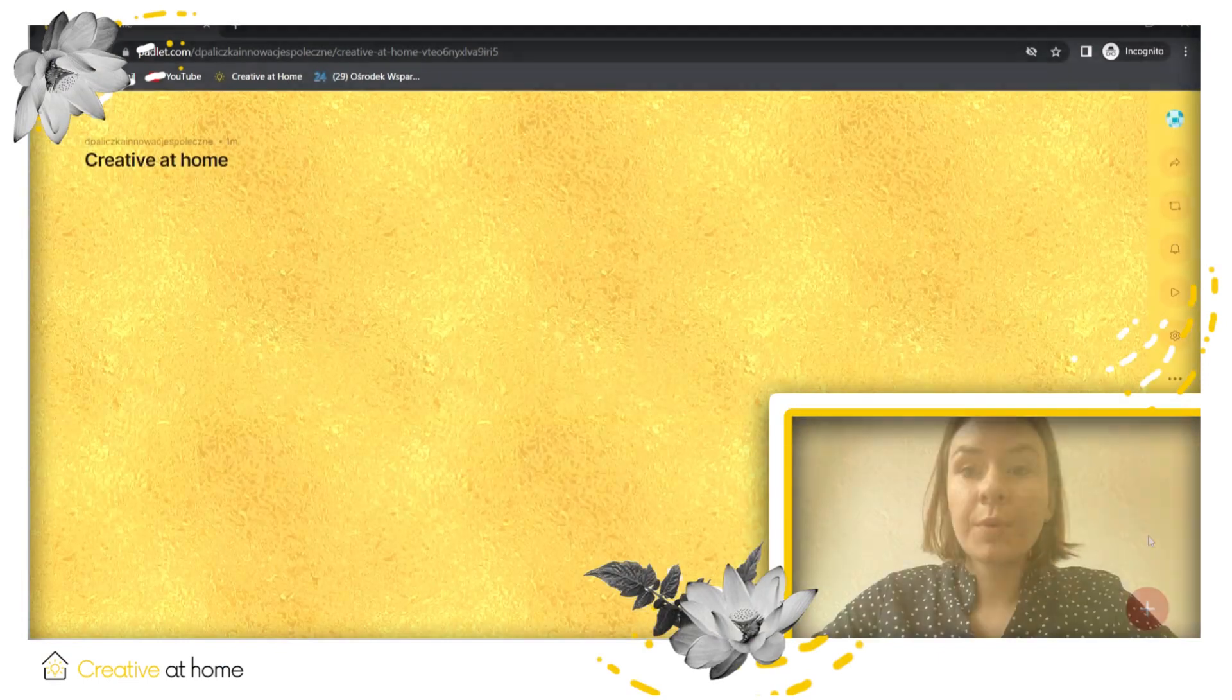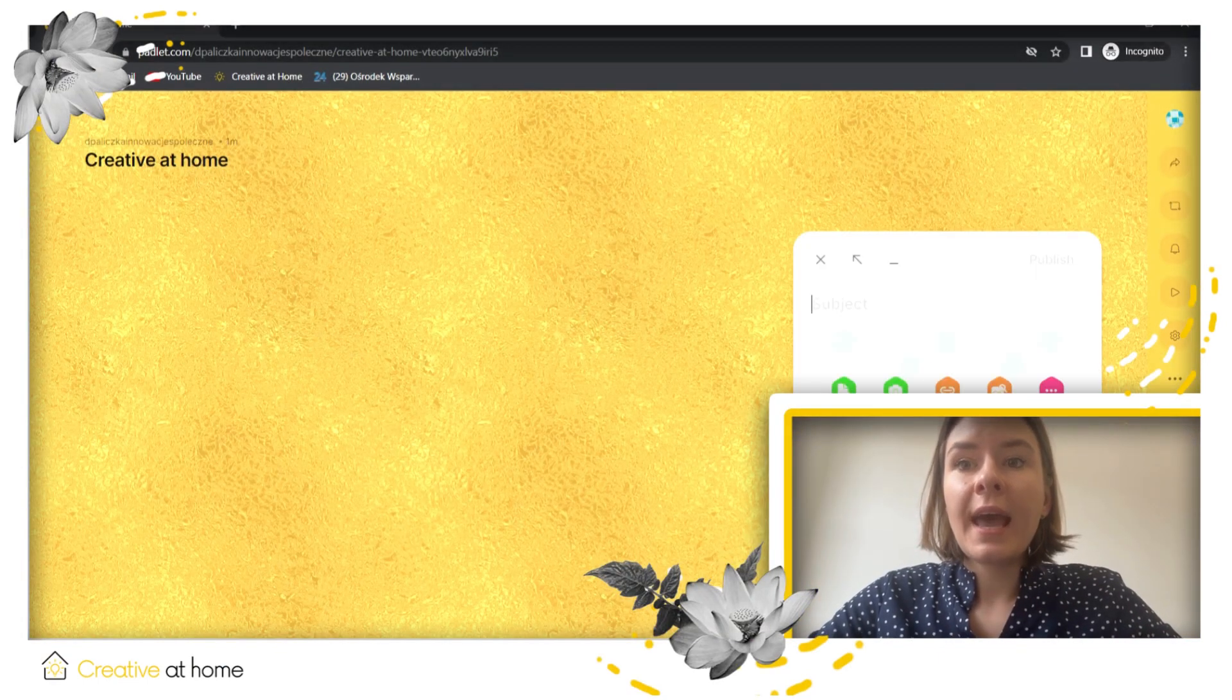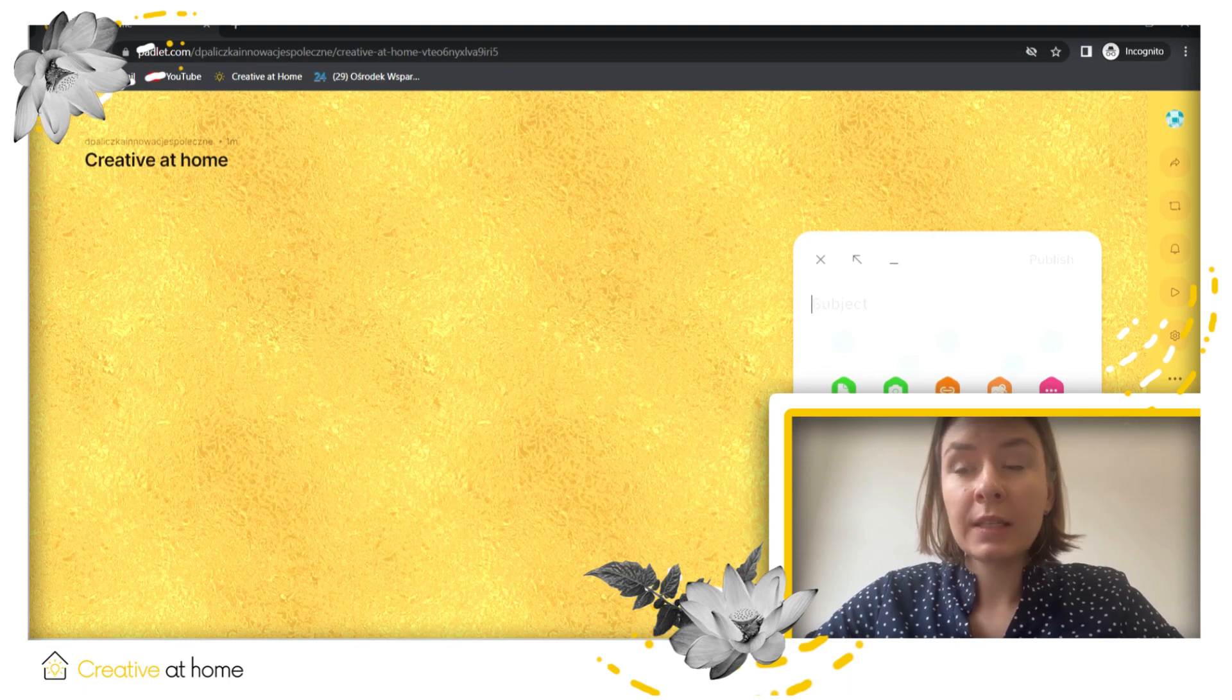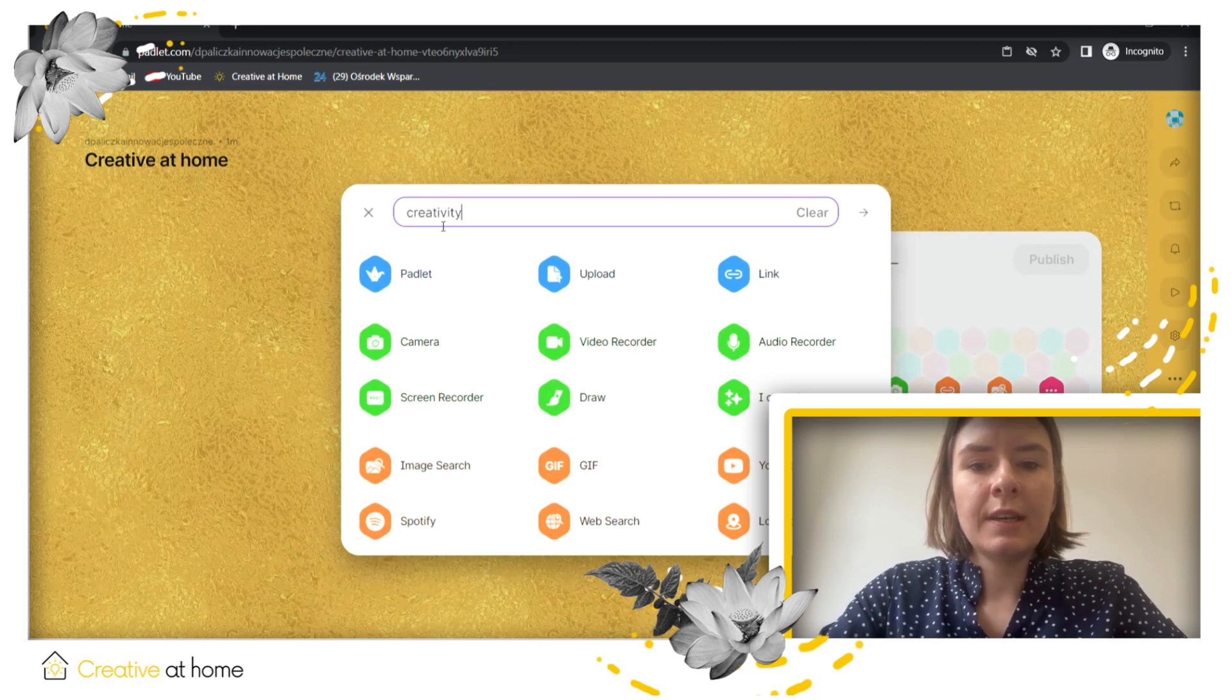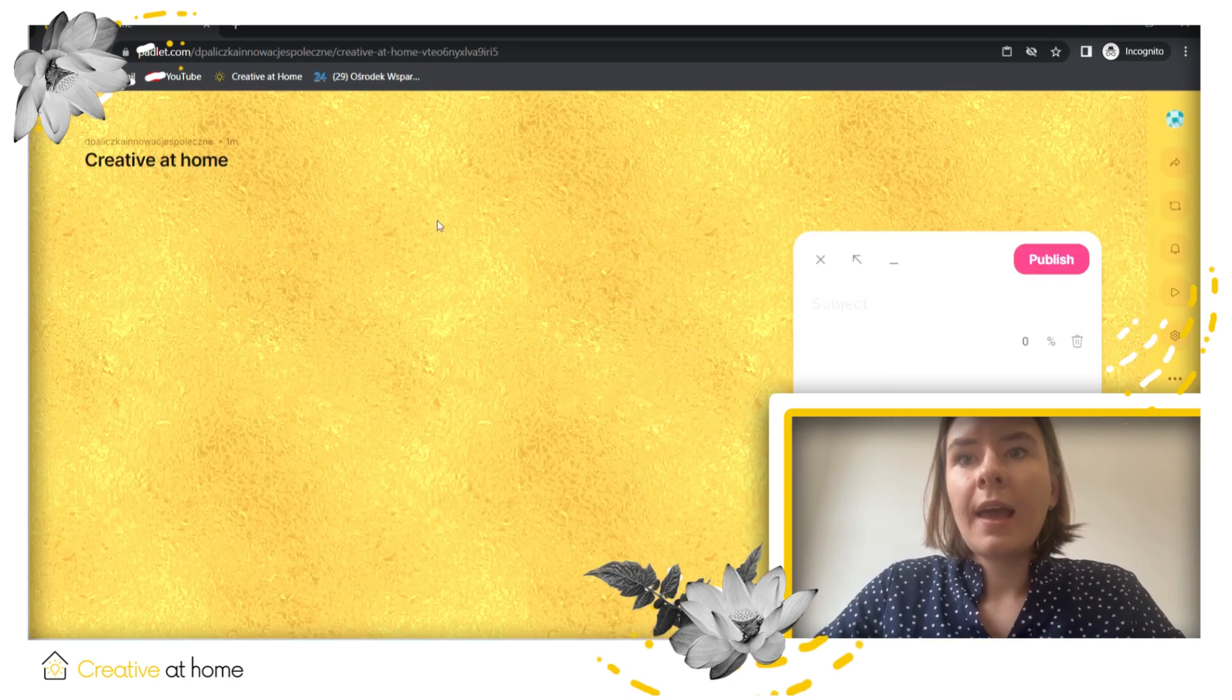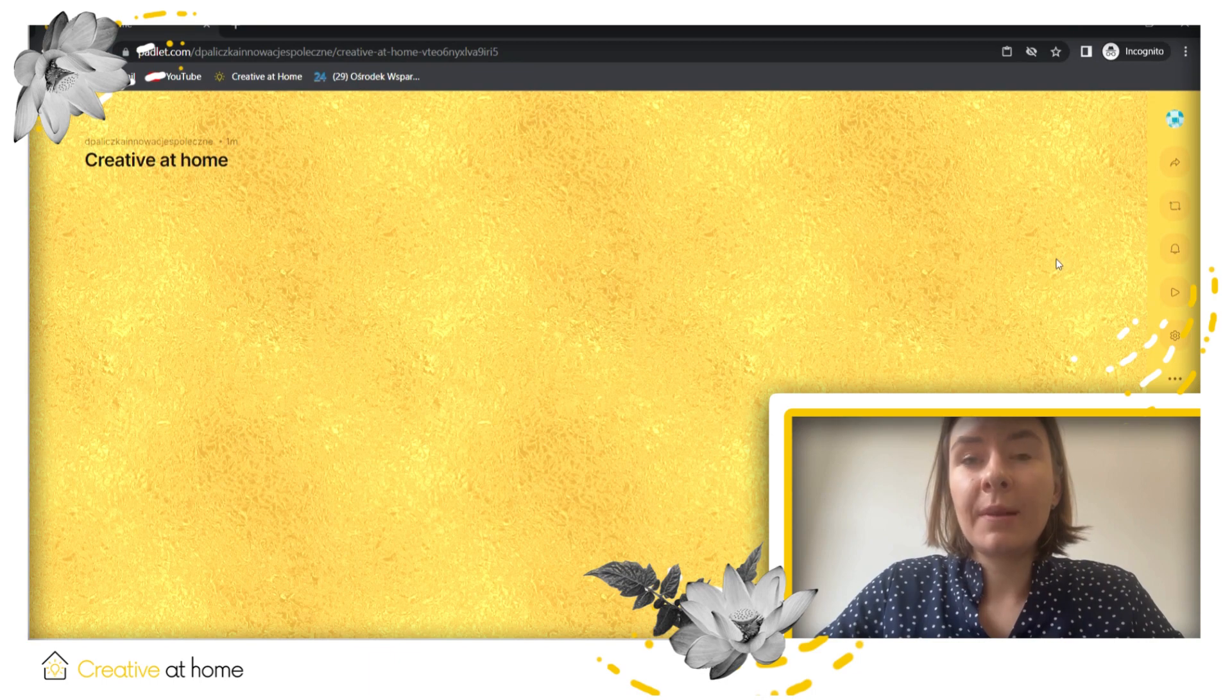The most important option in the Padlet: you can press plus over here and you can check all of the things that you need. You can upload an image, you can upload a link. Let's say maybe we can write the link, so creativitycluster.eu. And now you can publish the note.